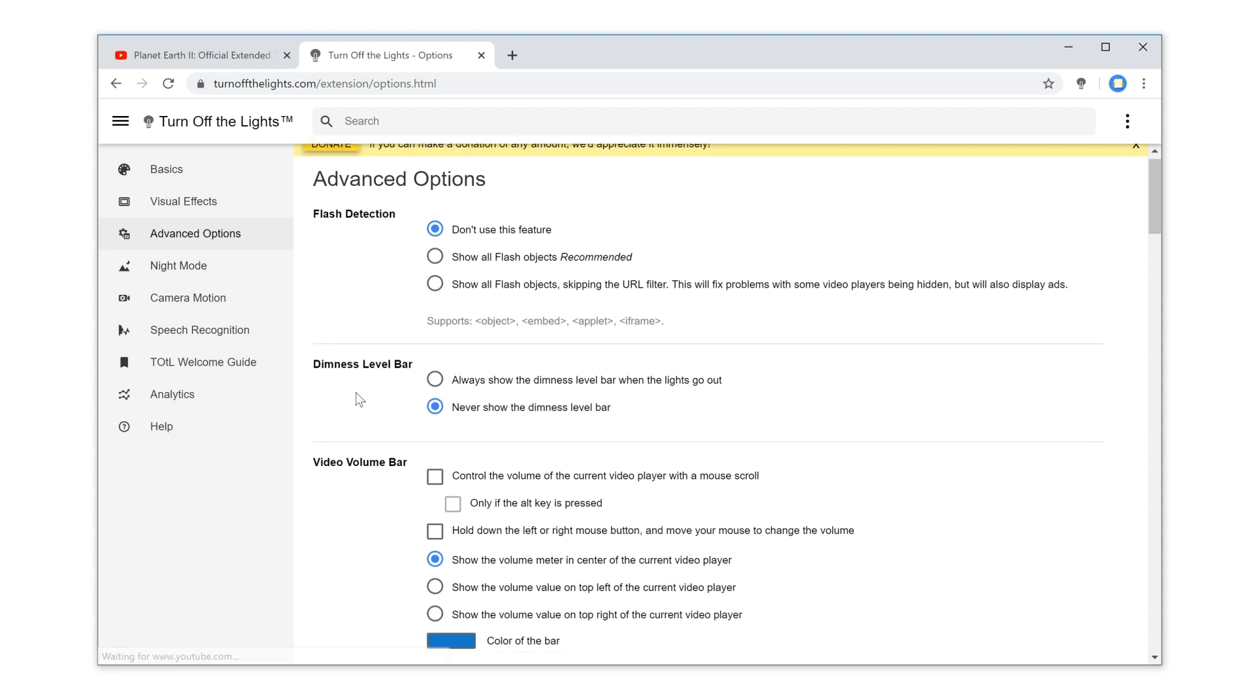Scroll down the web page until you see the topic Video Volume Bar. Finally, enable the first checkbox to get this feature enabled.